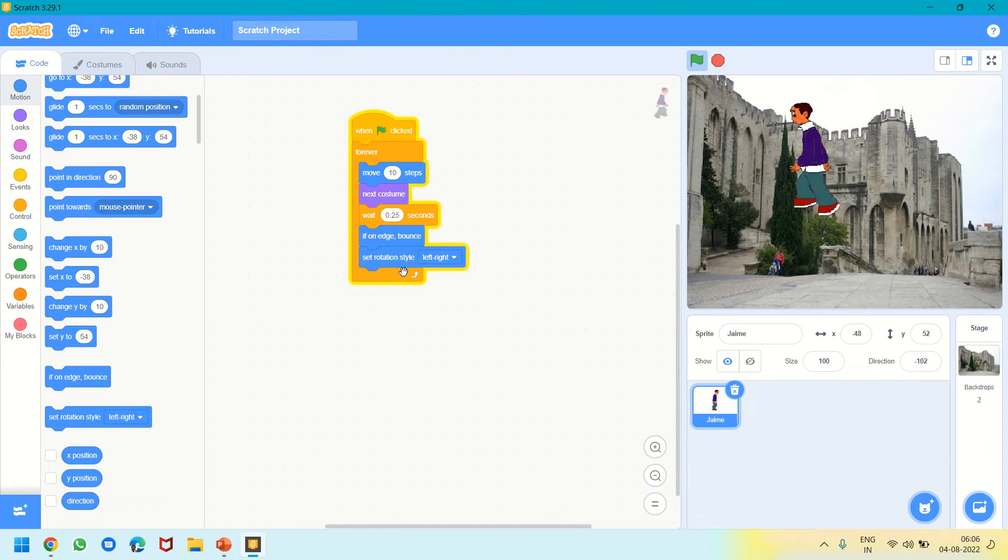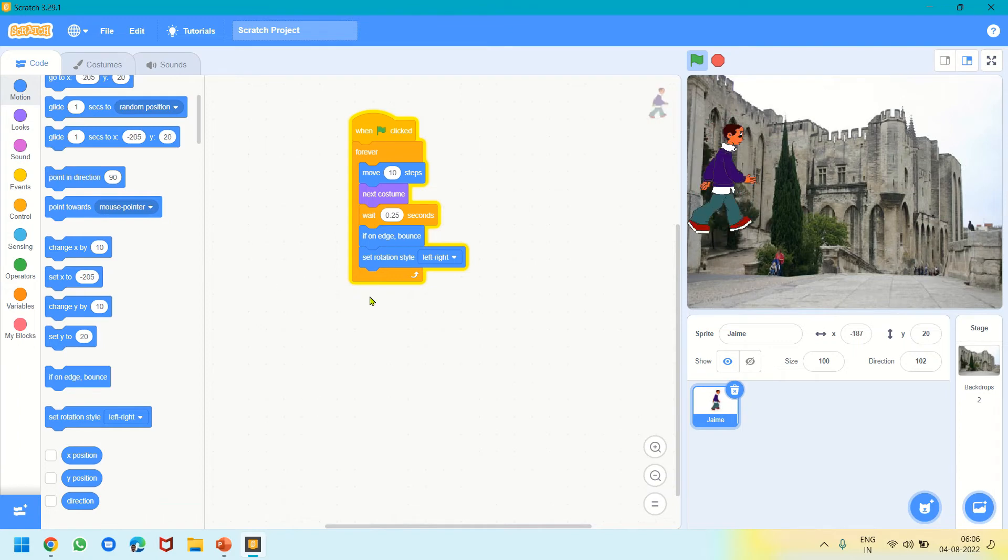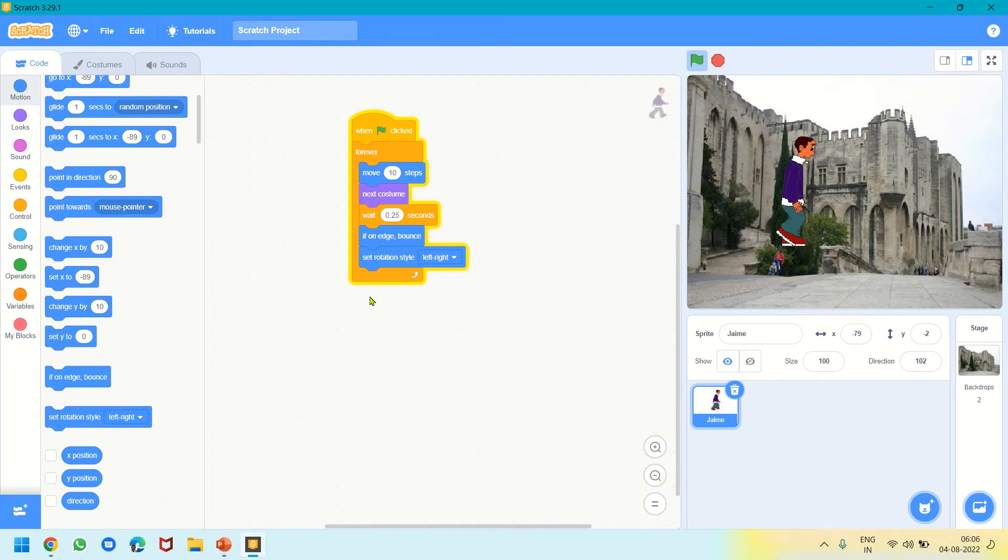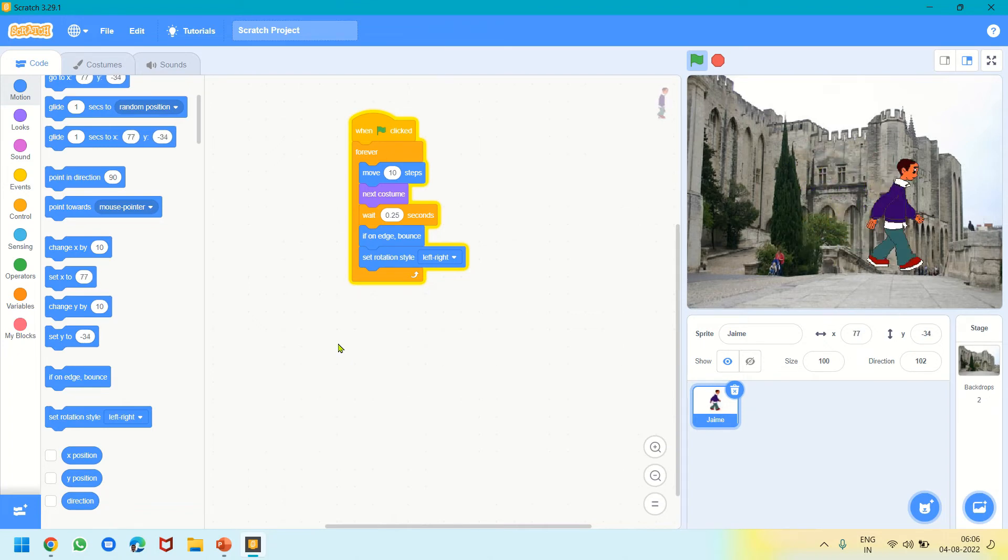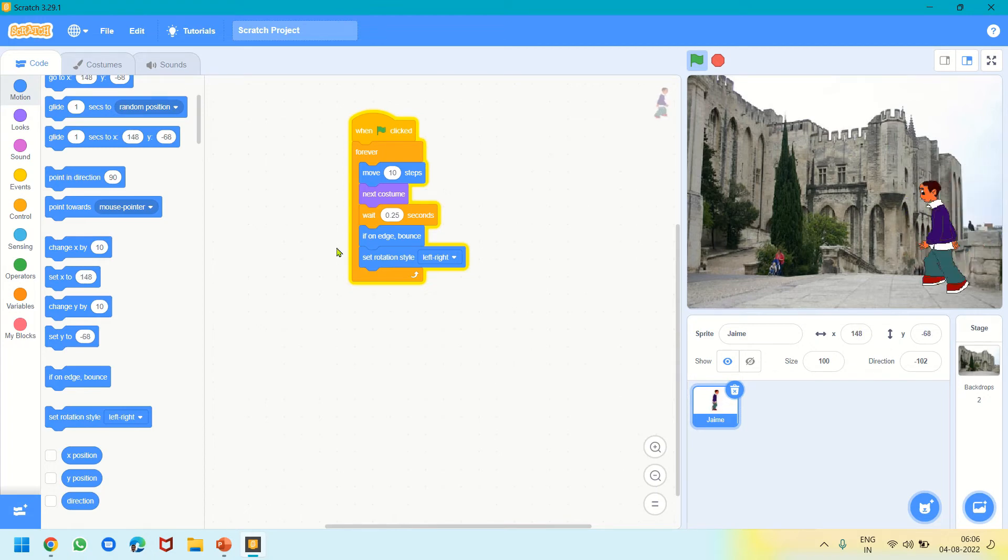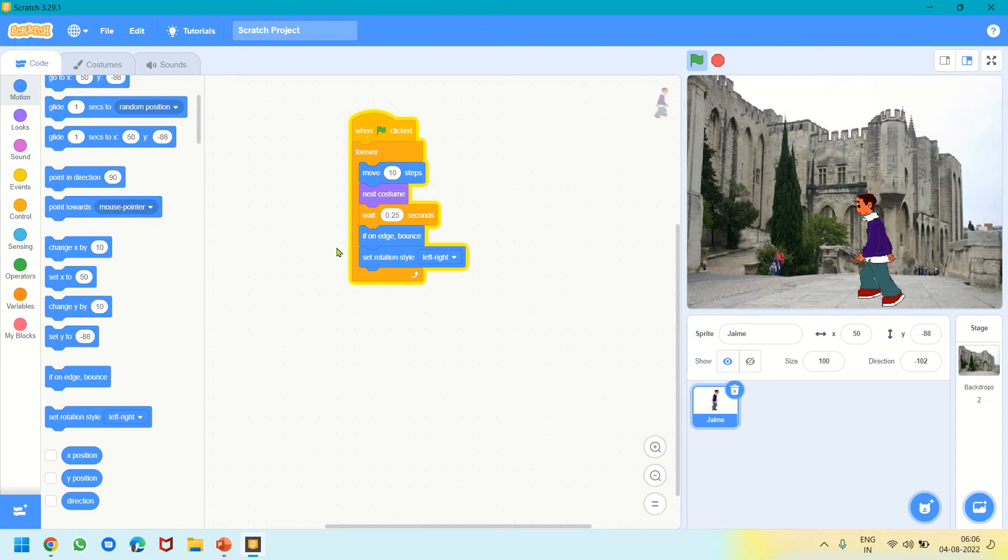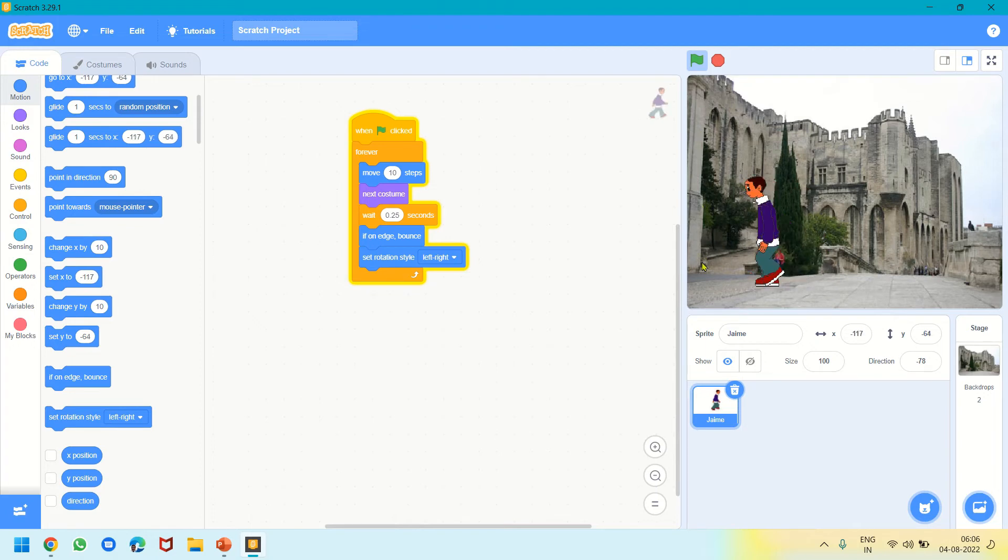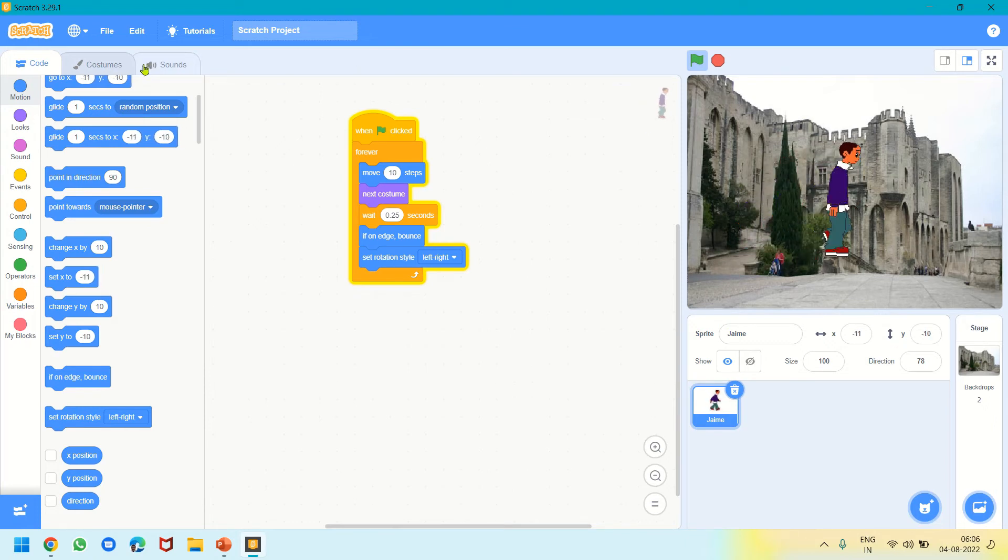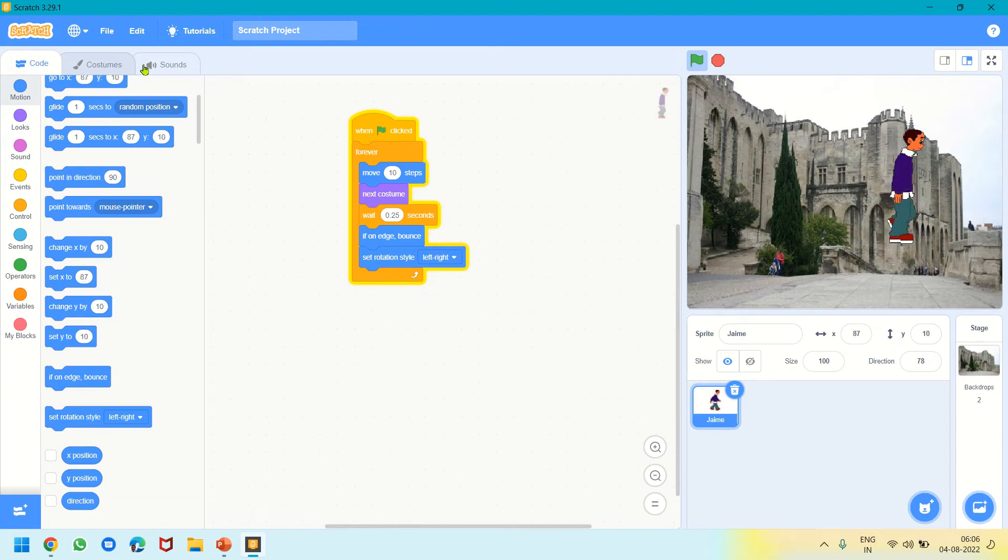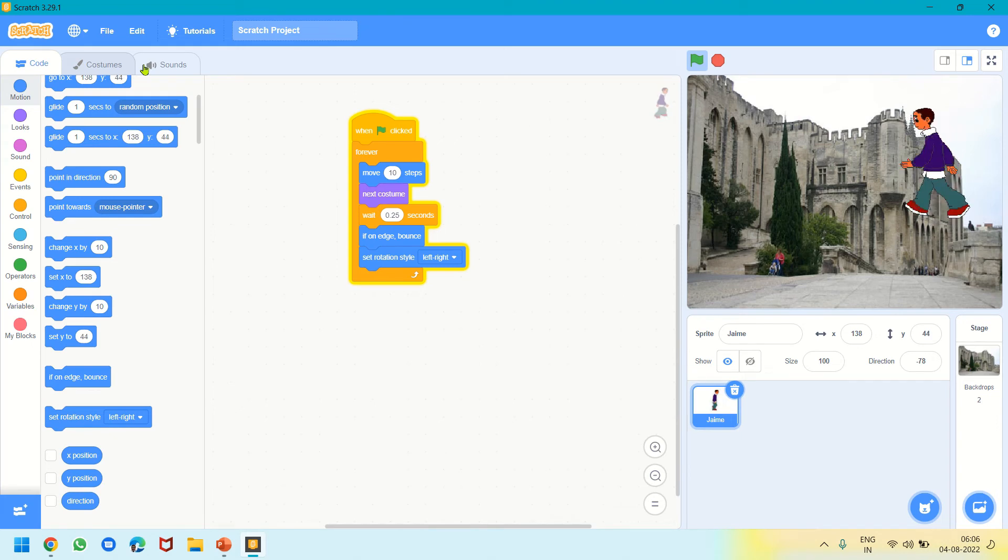We simply clicked a code and got it on the scripts area or code area. In your book, the interface has the stage on the left, blocks on the center, and scripts area on the right. In the latest version, the stage is on the right, code area at the center, and blocks on the left. This is the only difference, but it works similarly. Please try to do the Scratch work and enjoy.